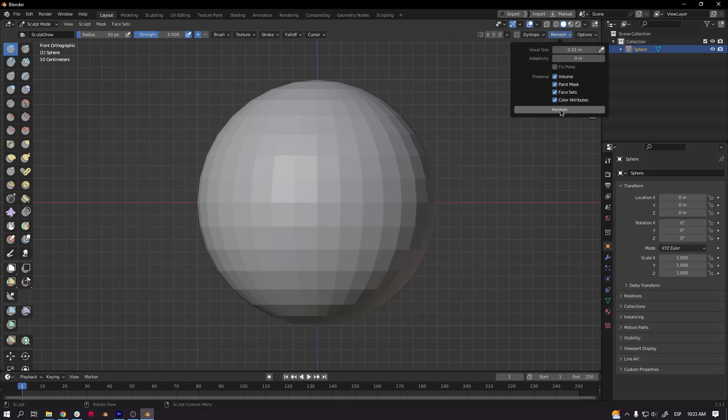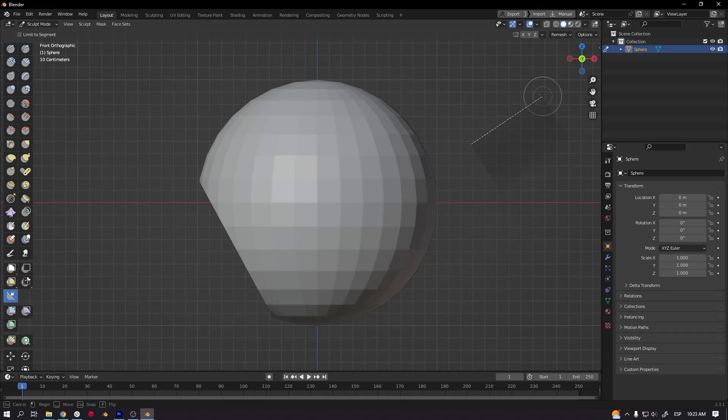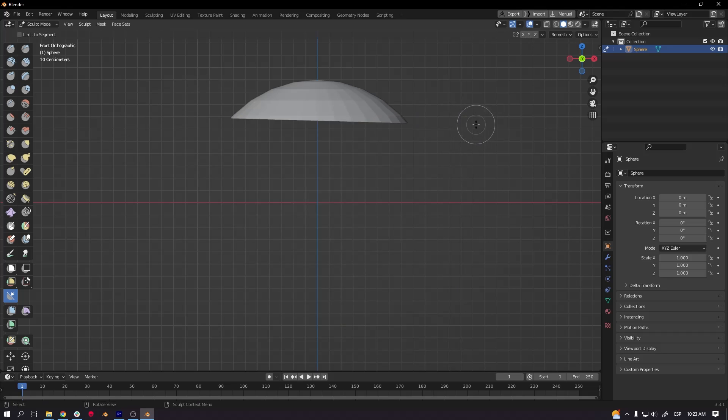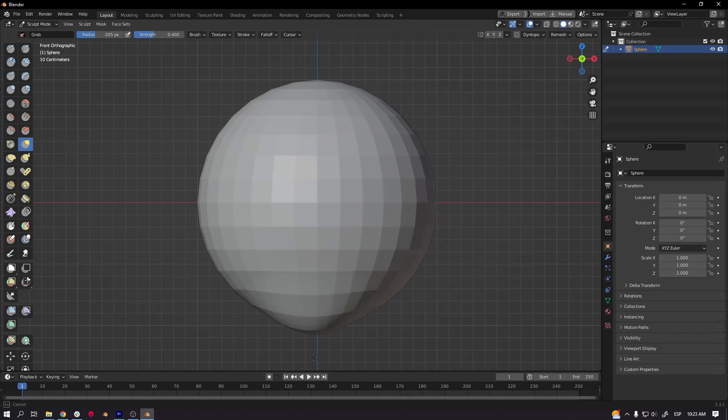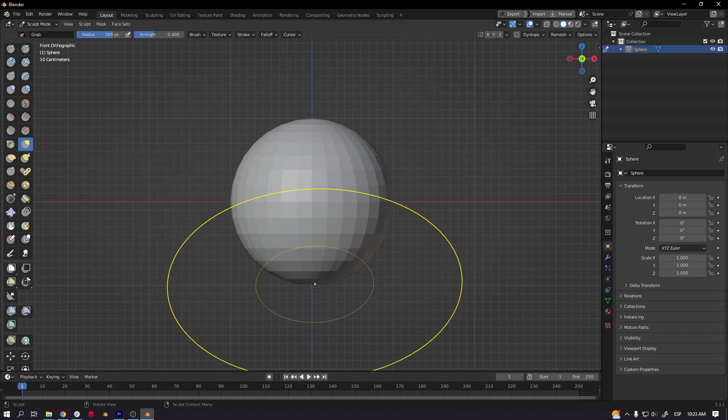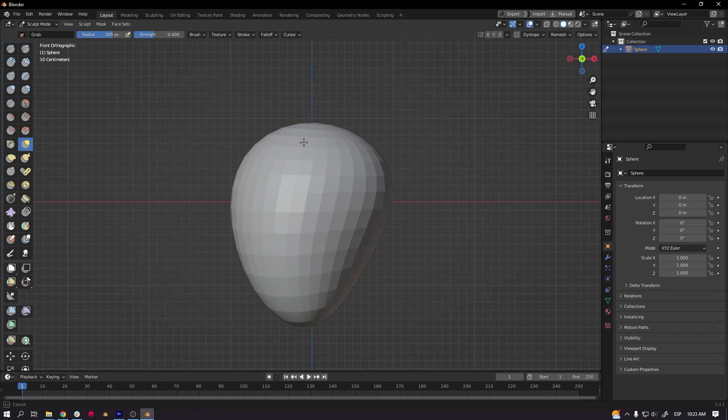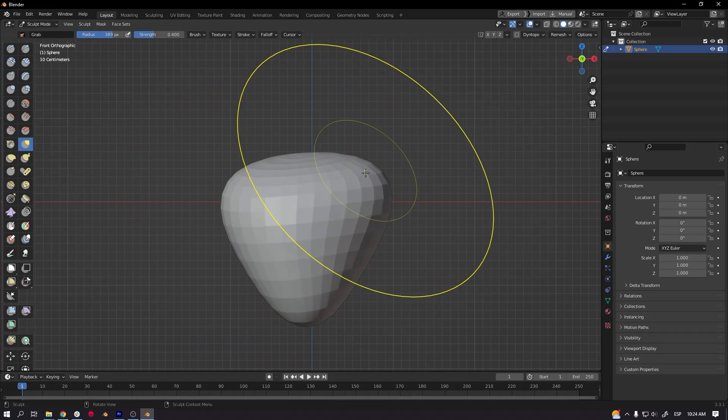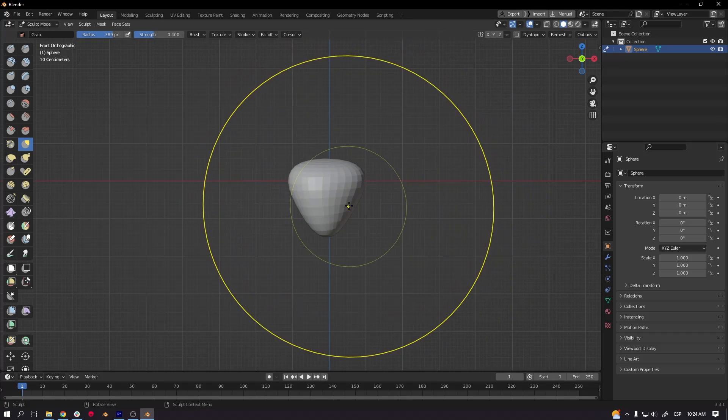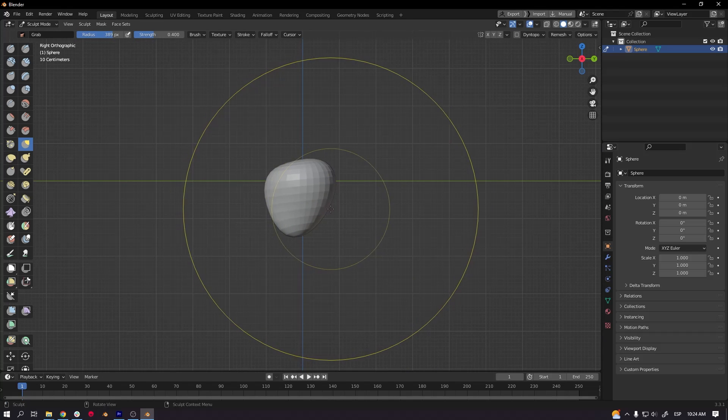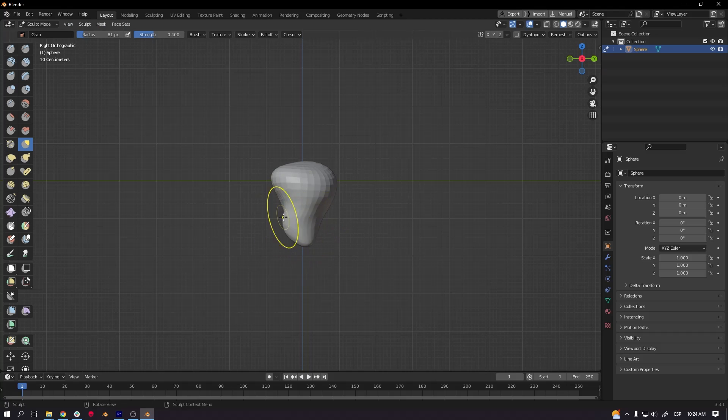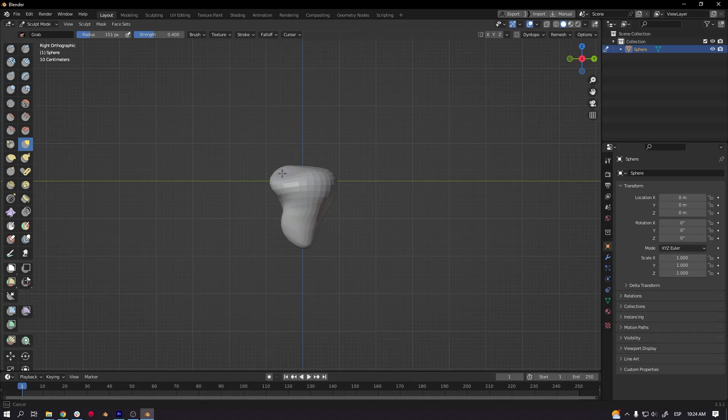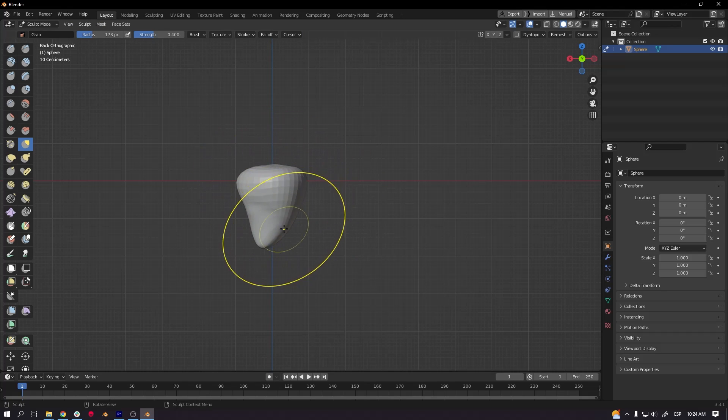So the first thing when you need to sculpt this rock is to create a sphere, then you need to make a remesh with the sculpting tool, so you have a little bit more polygons.